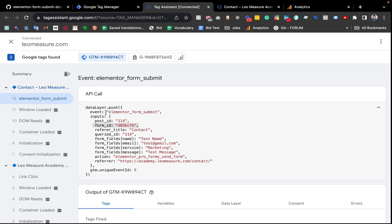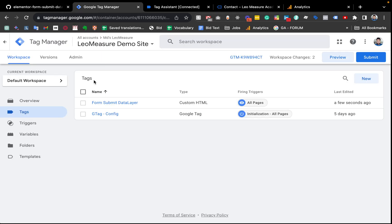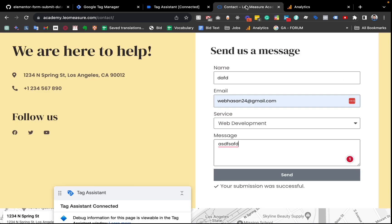This is the GTM data layer. If we want to send this information to our Google Analytics, we need to create another tag. Going back to Google Tag Manager, we also want to track which service the user is interested in. If you like, you can also capture the user name and email address, but for this time I'm just showing you the service field.